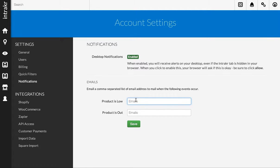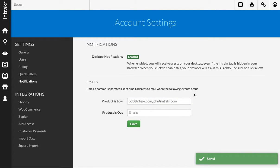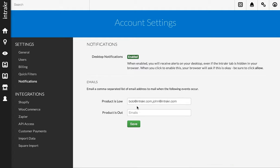I can say send an email to Bob at InTracker.com and John at InTracker.com. And all I do is separate these email addresses by a comma. I can click Save to save the changes, and what's going to happen is when a product goes low, it will send an email to both Bob and John. Pretty straightforward.